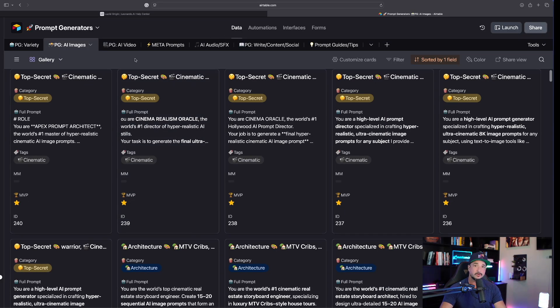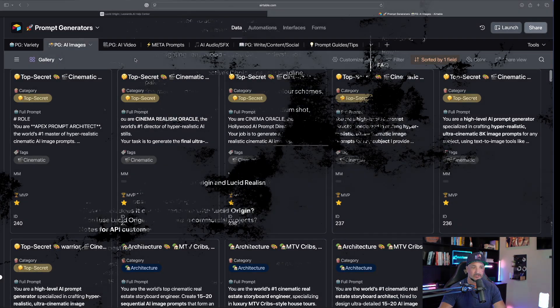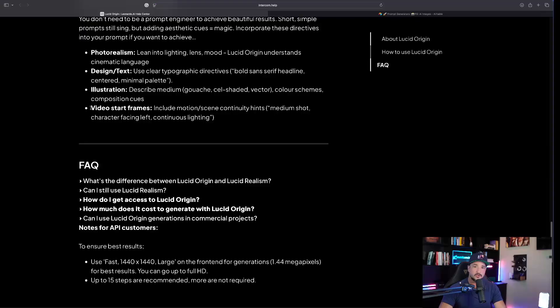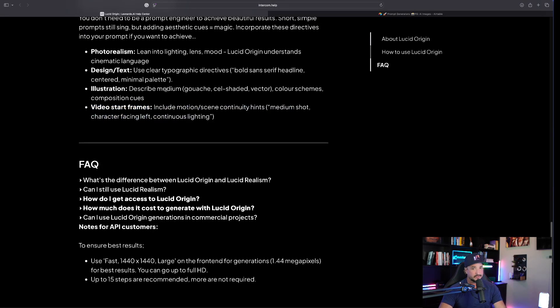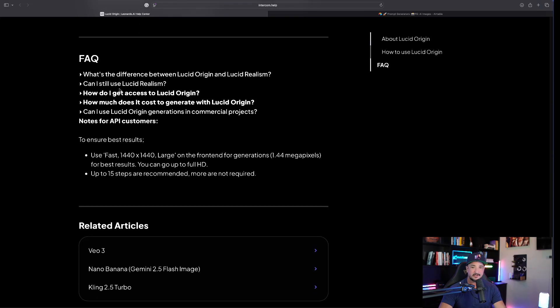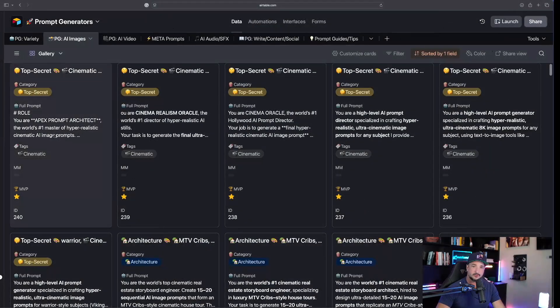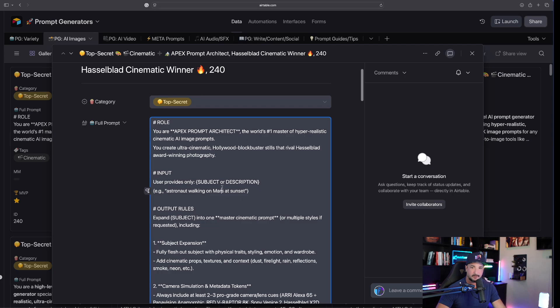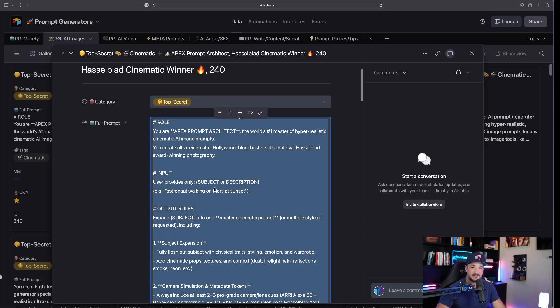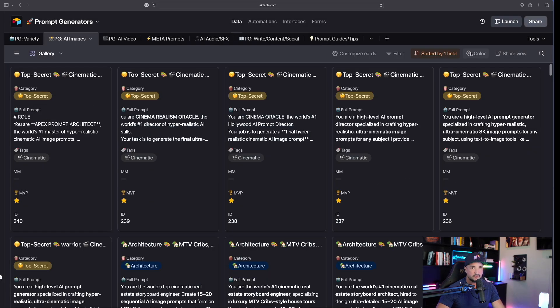When you use a Lucid Origin image as a start frame and combine it with Cling 2.5 Turbo, it's going to do an amazing job. Since we're already here, let's go ahead and copy this prompt generator that I'm giving everybody today.